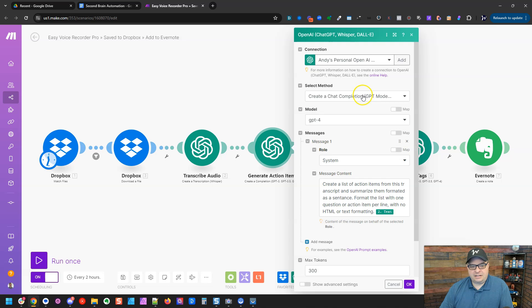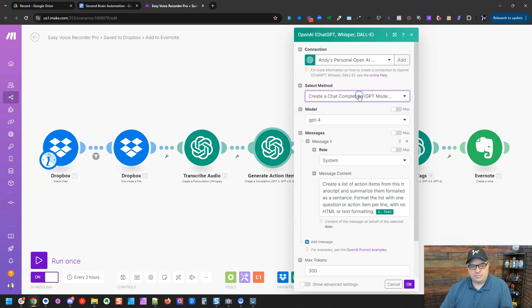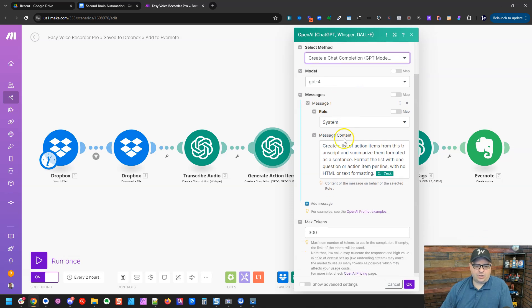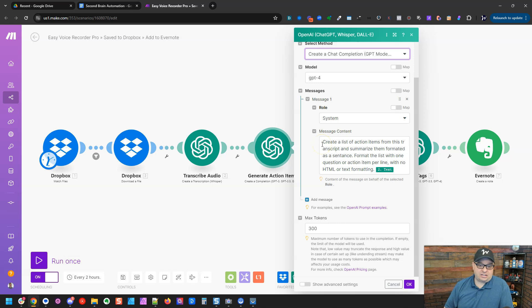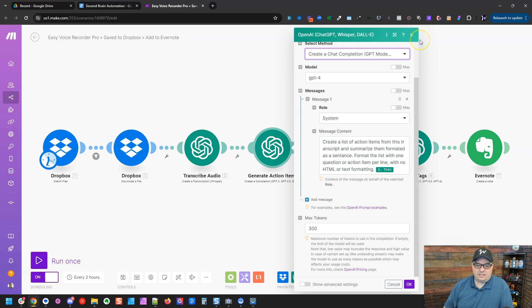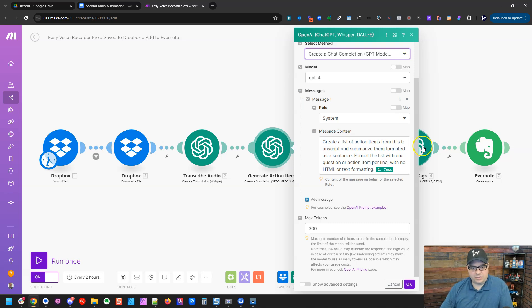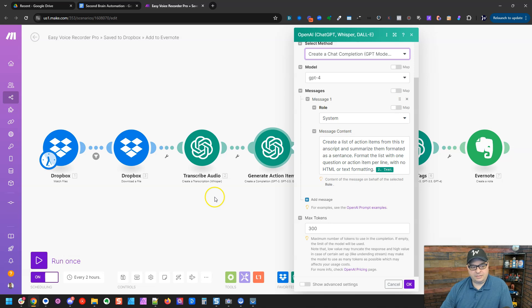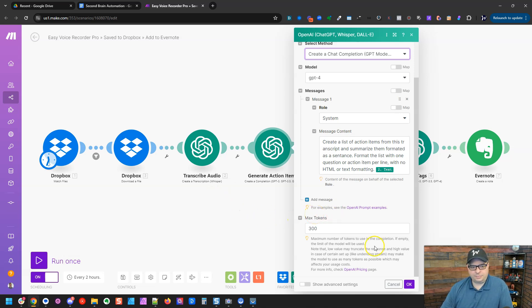So we're going to select a method, create a chat compilation. I'm using GPT-4 and we're going to do a system prompt here. And this just says, create a list of action items from this transcript and summarize them formatted as a sentence. Format the list with one sentence or action per line, no HTML or text formatting. And then the text here, we've mapped the text that is coming from our transcript module, the transcript of our audio.